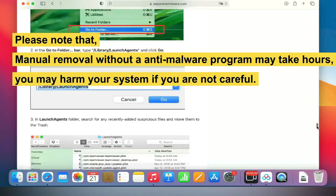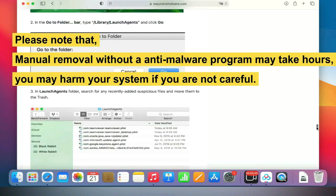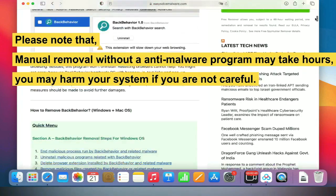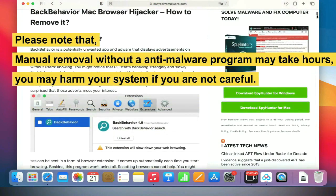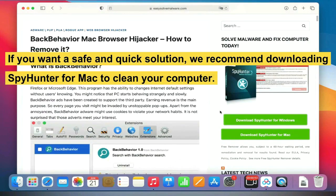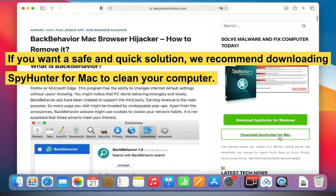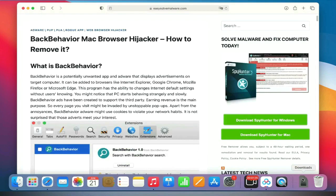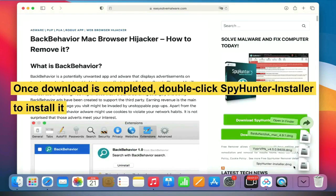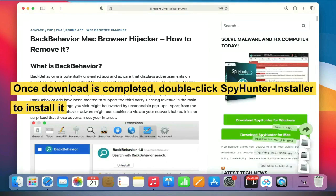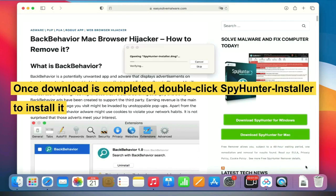Please note that manual removal without an anti-malware program may take hours, and you may harm your system if you are not careful. If you want a safe and quick solution, we recommend downloading SpyHunter for Mac to clean your computer. Once the download is completed, double-click the SpyHunter installer to install it.